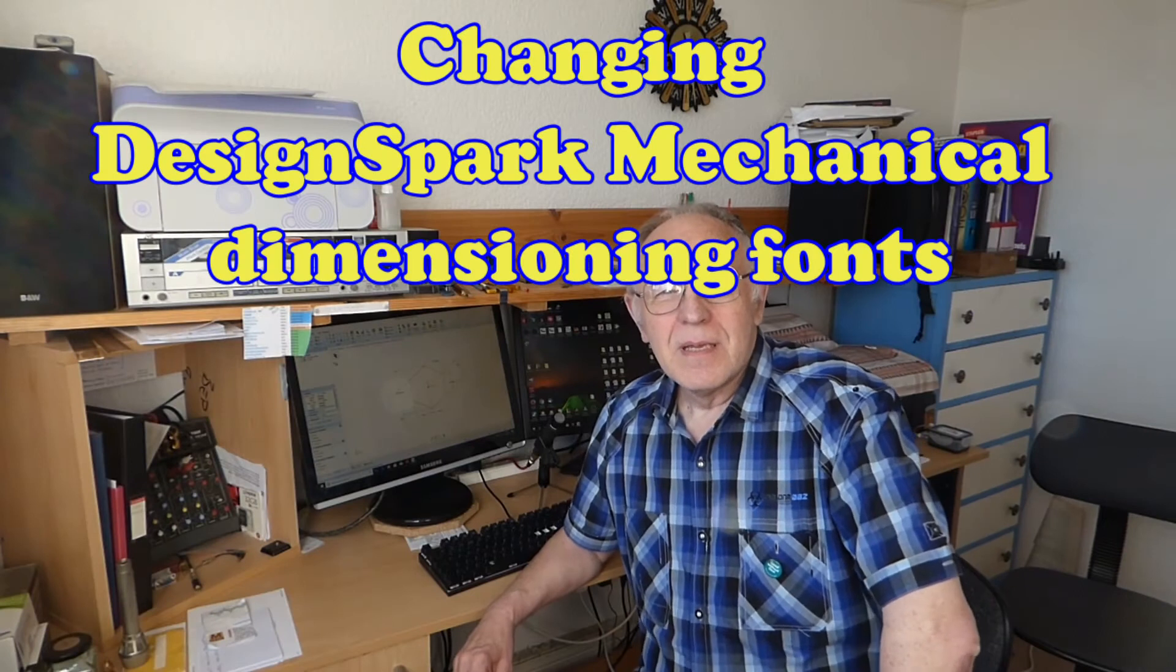Hello everybody. Now here's a strange little one on DesignSpark Mechanical and it's to do with the dimensioning fonts. DesignSpark people seem to be building little secret puzzles for us to solve. How do you change the fonts on the dimensioning text? Here's how to do it. But first here is a message.